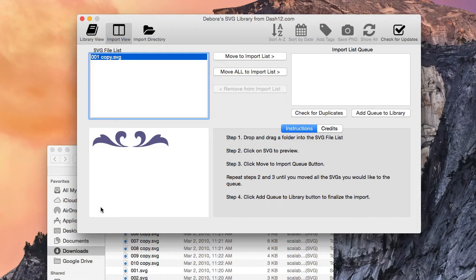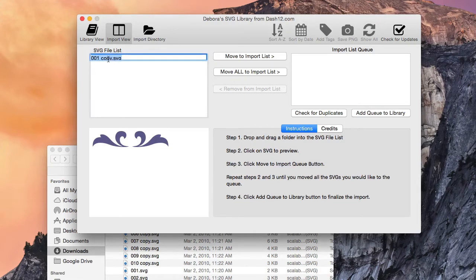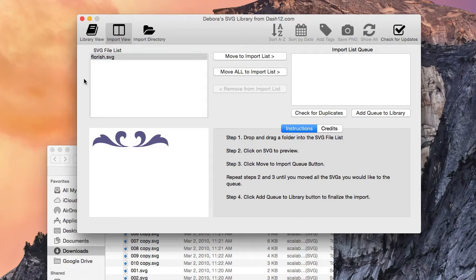Something else we added is the ability to change the name of an SVG file prior to importing. All you have to do is double-click and you can change the name to something else. Then just hit Enter to save it. That was another great improvement in version 1.2.